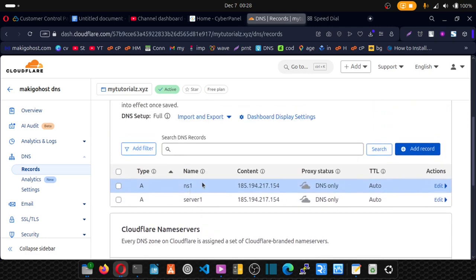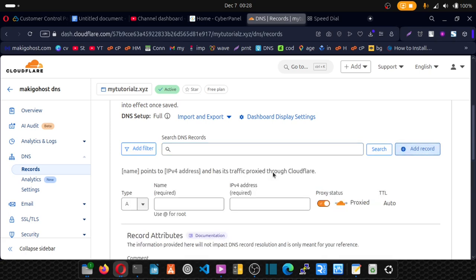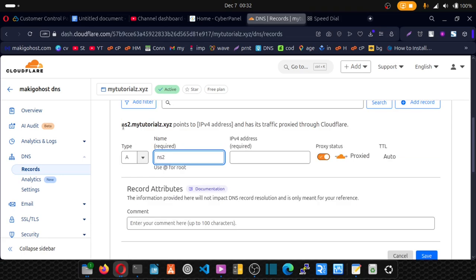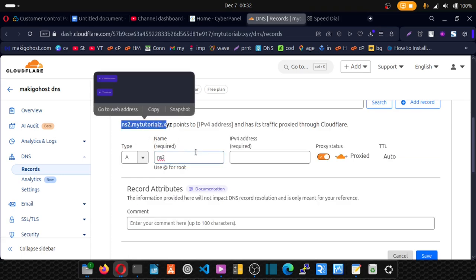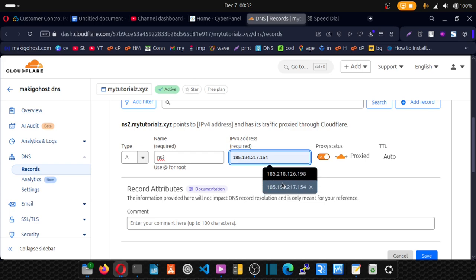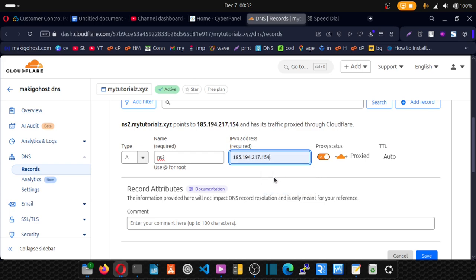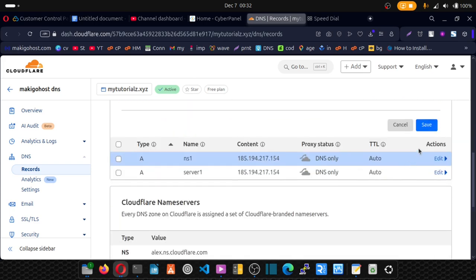Our next record. Click. And put ns2. ns2 dot your domain name. Pointing to your IP. Disable proxy. Scroll down. And save.